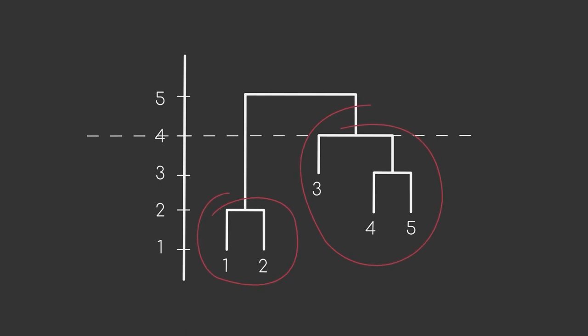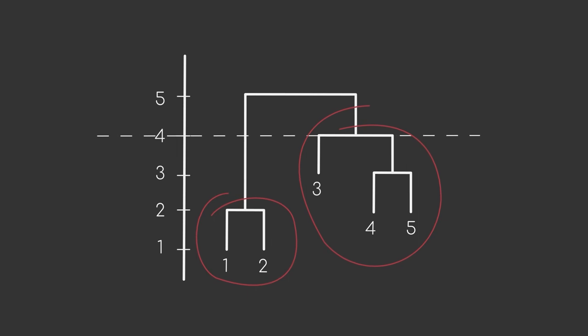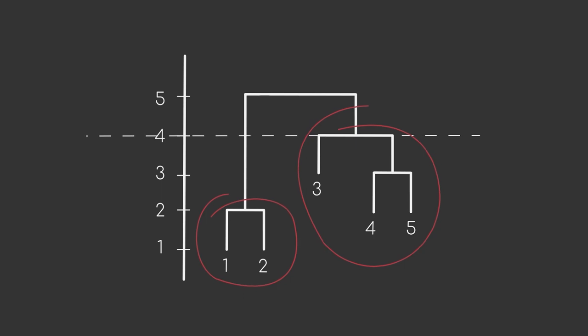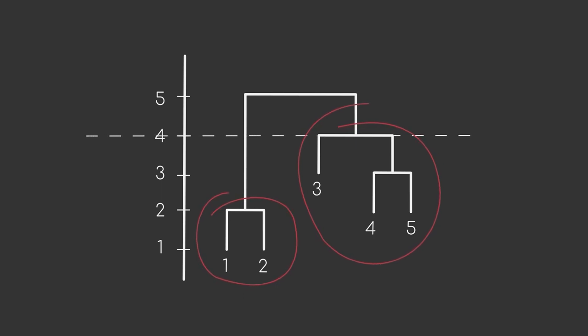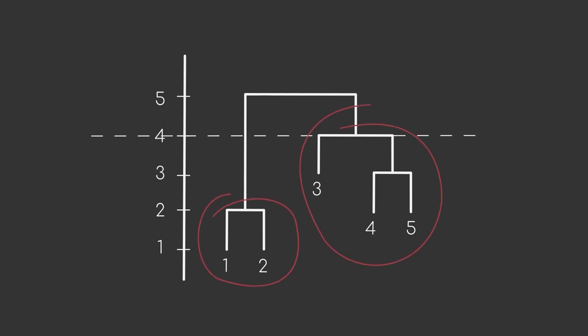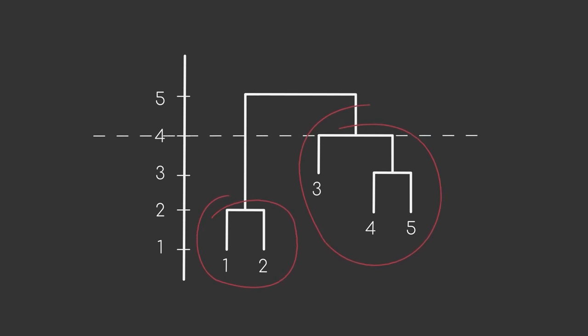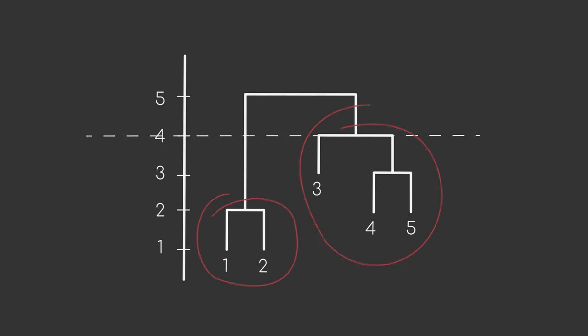Instead, we can obtain a different number of clusters just by cutting the dendrogram at different steps. While the obtained clusters might not necessarily be better than the ones from k-means or other algorithms, hierarchical clustering offers more flexibility and the possibility to investigate the hierarchical structure of our data.